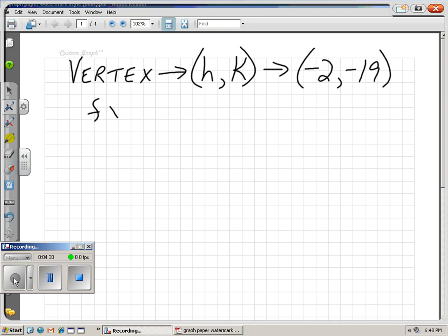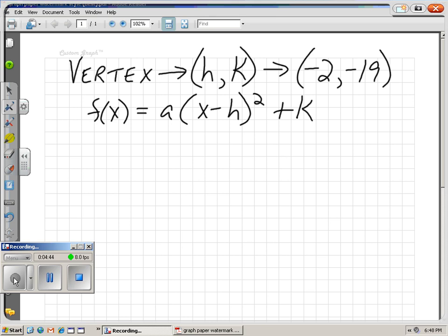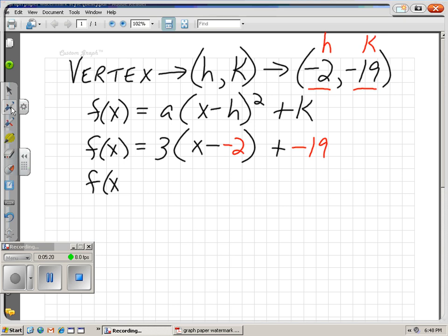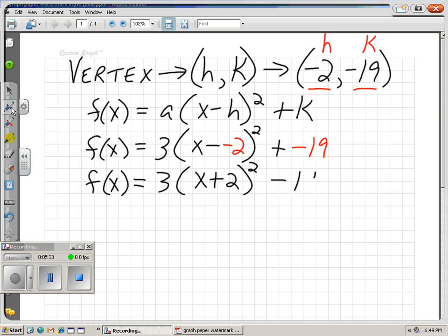Let's use that to write the function. Our function needs to look like a times x minus h squared plus k. Let's plug in our numbers. Our a is 3. x minus our h, which is negative 2, squared, plus our k. k is negative 19. x minus negative 2 is really x plus 2 — squared — and plus negative 19 is really minus 19. So our final answer is 3 times x plus 2 squared minus 19.